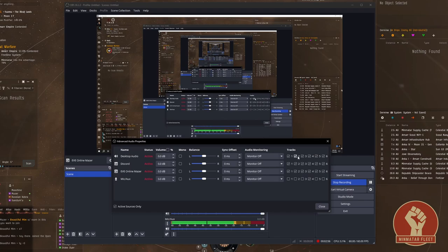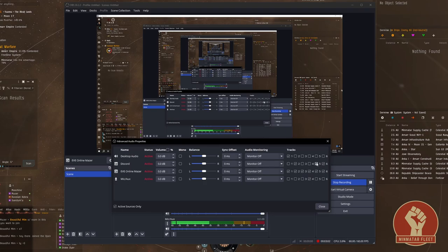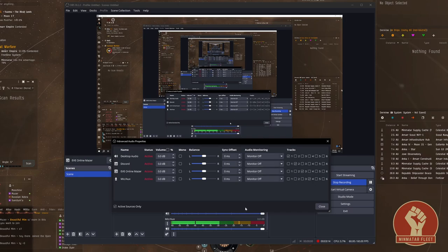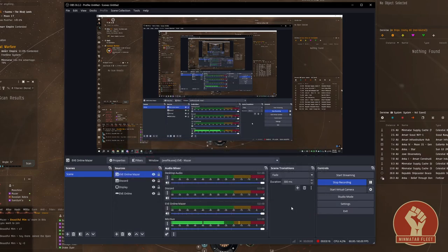So desktop audio all sources I'm going to do as track one. Discord I will have as track two. I'll uncheck all those boxes. My game clients I will have as track three, and I already configured my microphone as track four. Make sure that each source has its own individual track. You can close out of this and you should be good to go.